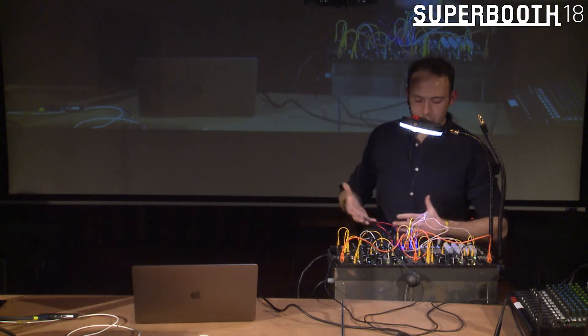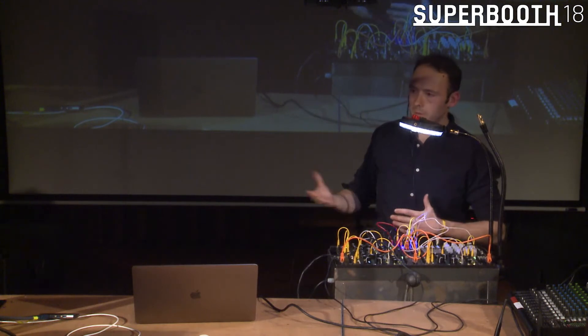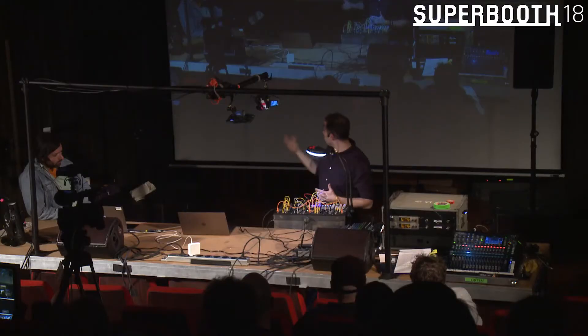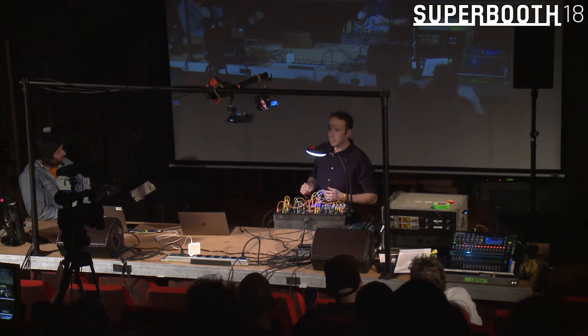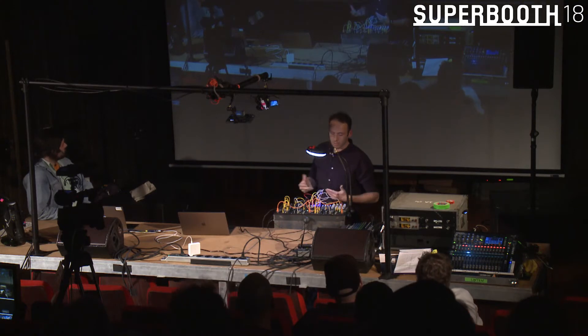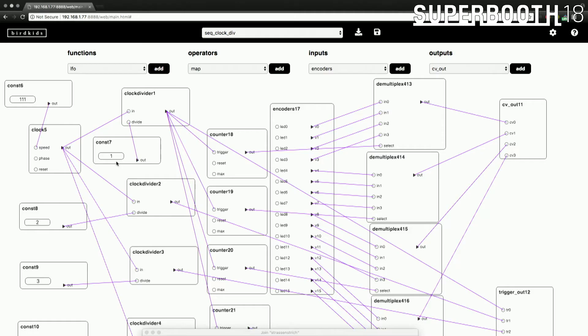I'll let Max introduce the software system and give you a run through the modules, explain how it all works, and then we're going to show you what it can do.